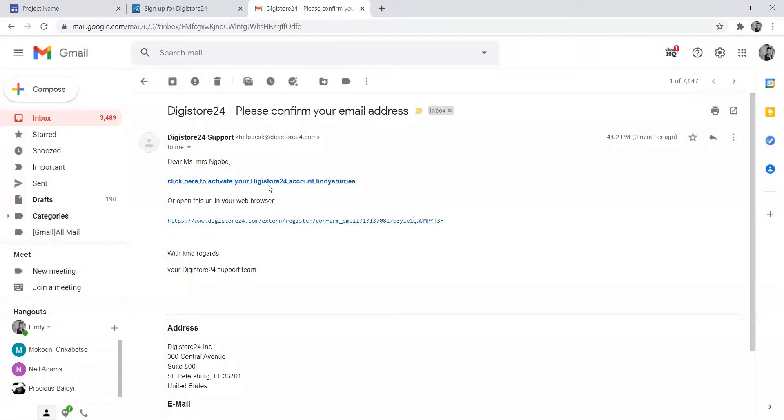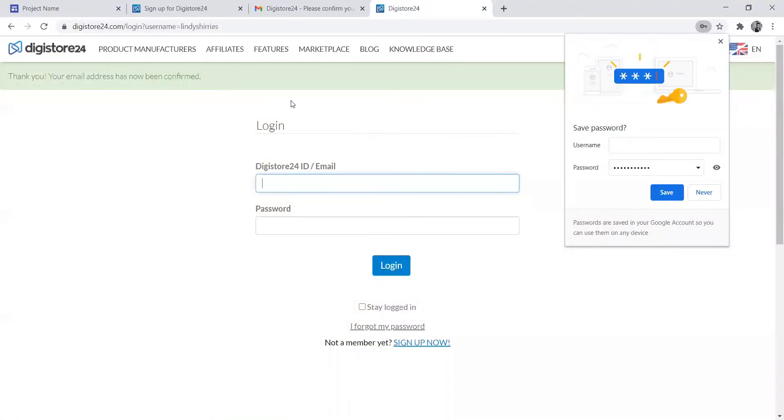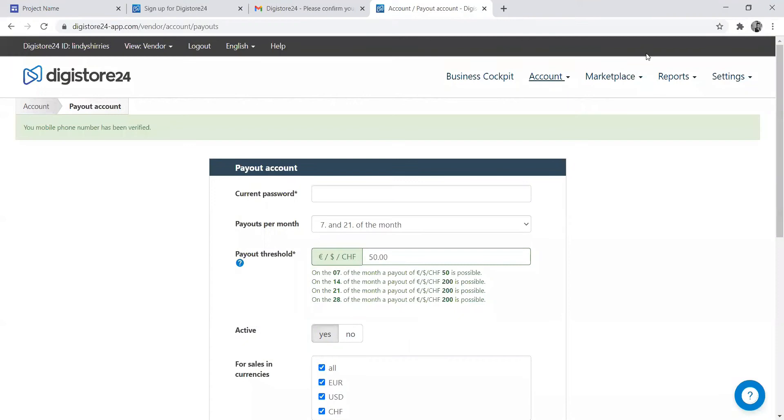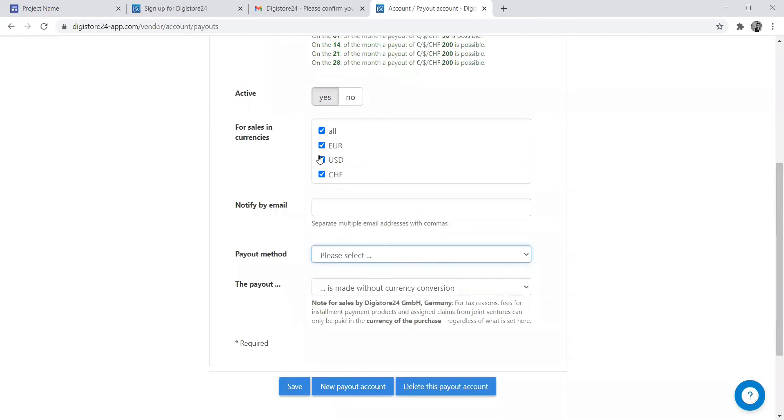This is the email that I received to confirm my registration. It will ask you again to log in, and then you will log in to the account. Now we're on the verification of your cell phone number.